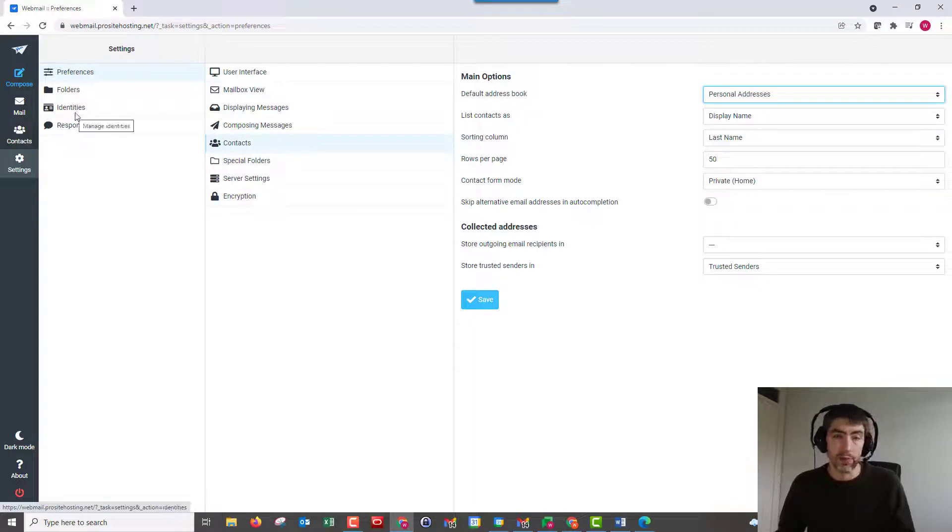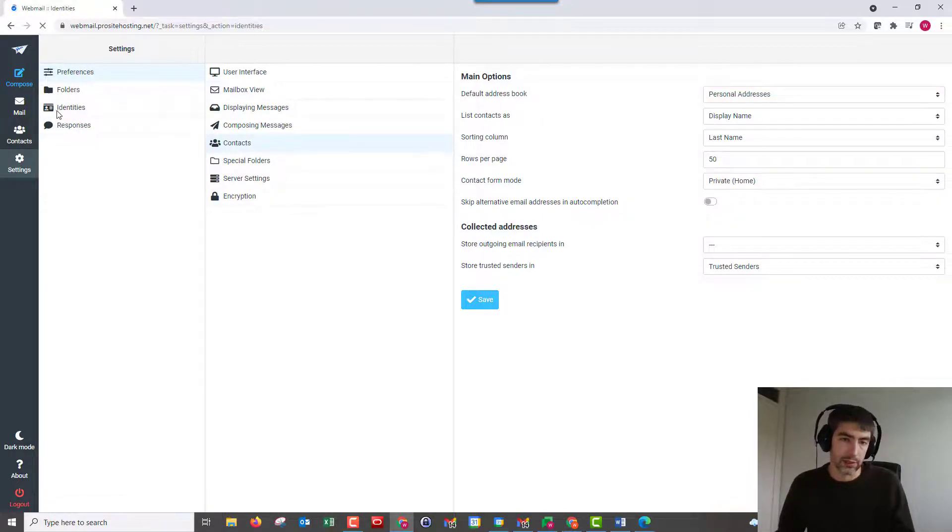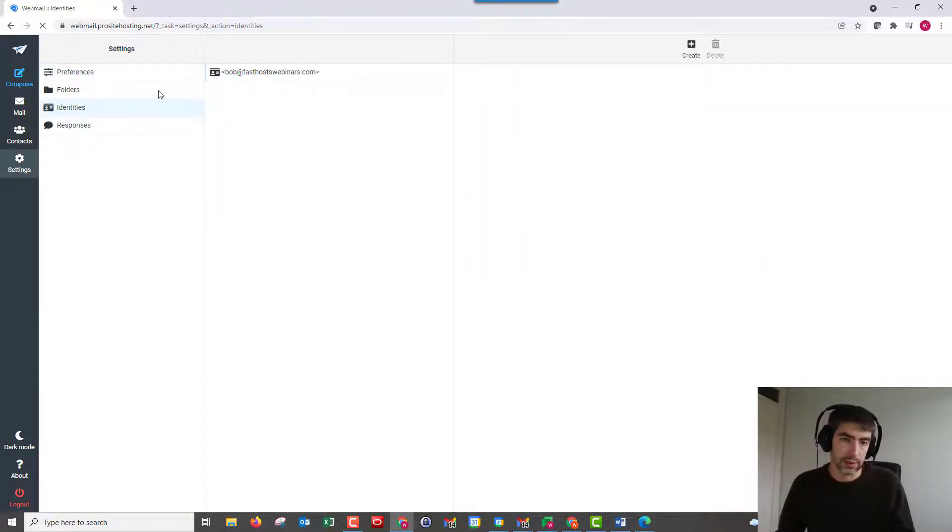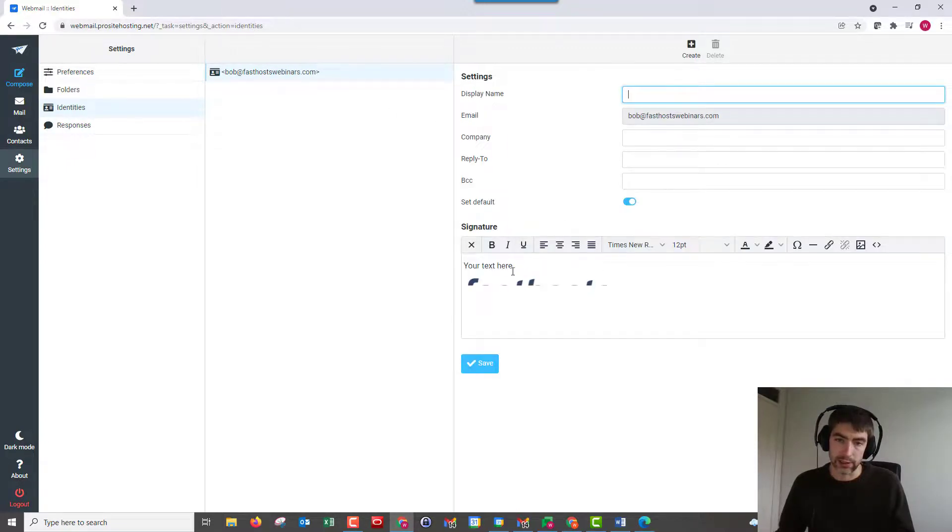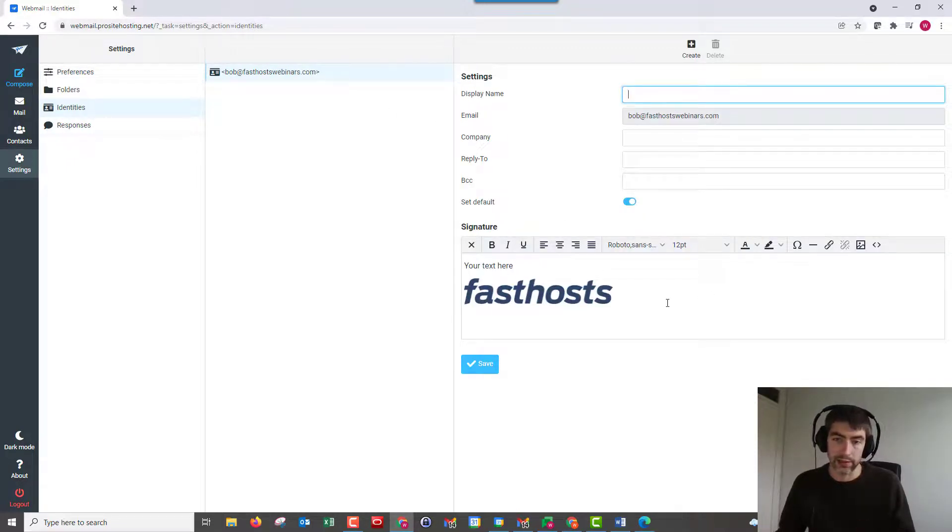If you want to put a signature on, we just go to identities, click on your email address, and you can manage your signature here. You can see I've already got that set there.